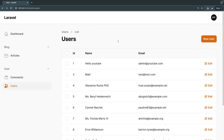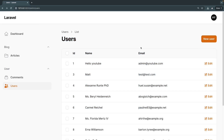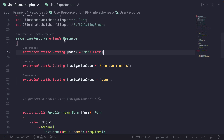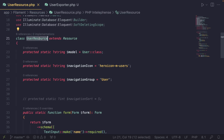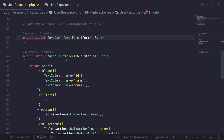If we reload now, we won't be able to see the export button yet — the next step is to actually add it. To do that, we need to open up our resource file. In this case it's UserResource. If you're doing this for a post model, open PostResource. Scroll down until you reach your table method.